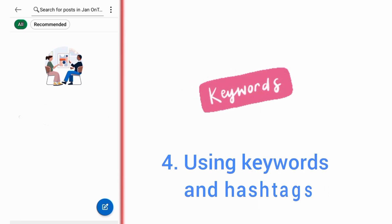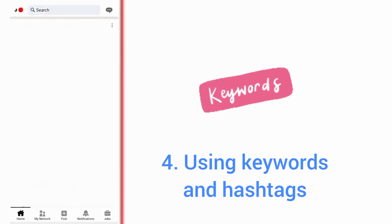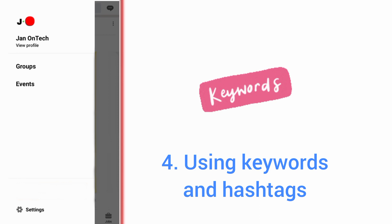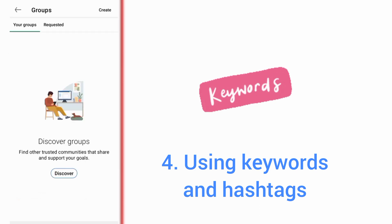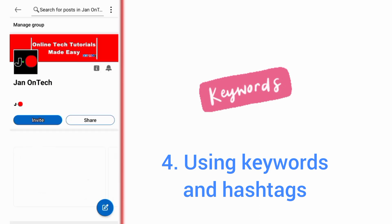Another way to get more members on your LinkedIn group is adding keywords and hashtags to your group name, the about section, and also to your content. This makes your group and content searchable and helps attract more potential members.